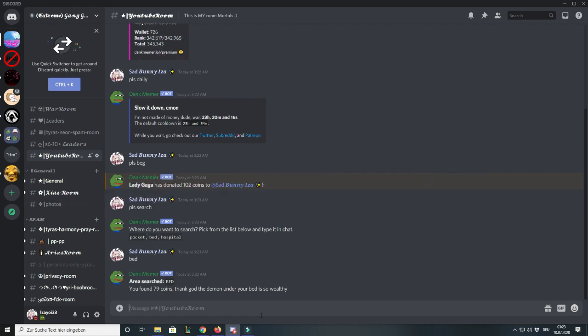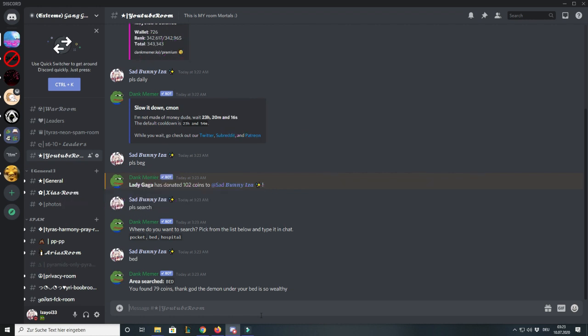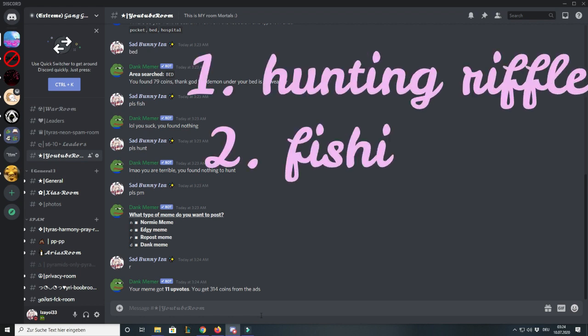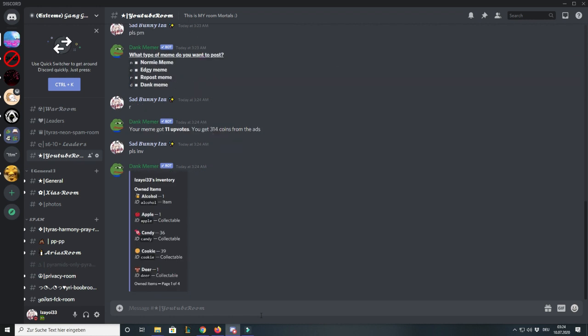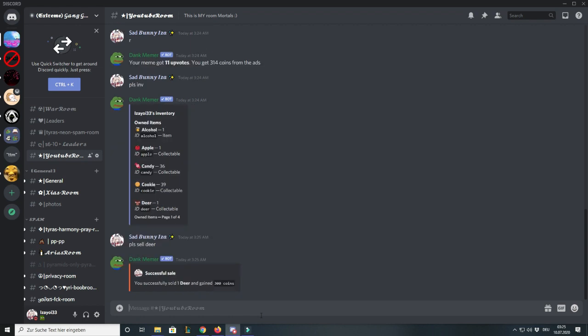Next commands are please fish, please hunt, and please post meme. From fish and hunt, most of the time you get items which you can sell. If you don't get a fishing pole, hunting rifle, or laptop, which you need to do these exact commands, I would sell pretty much everything else. For example, I have a deer, and by saying please sell, I get 300 coins.